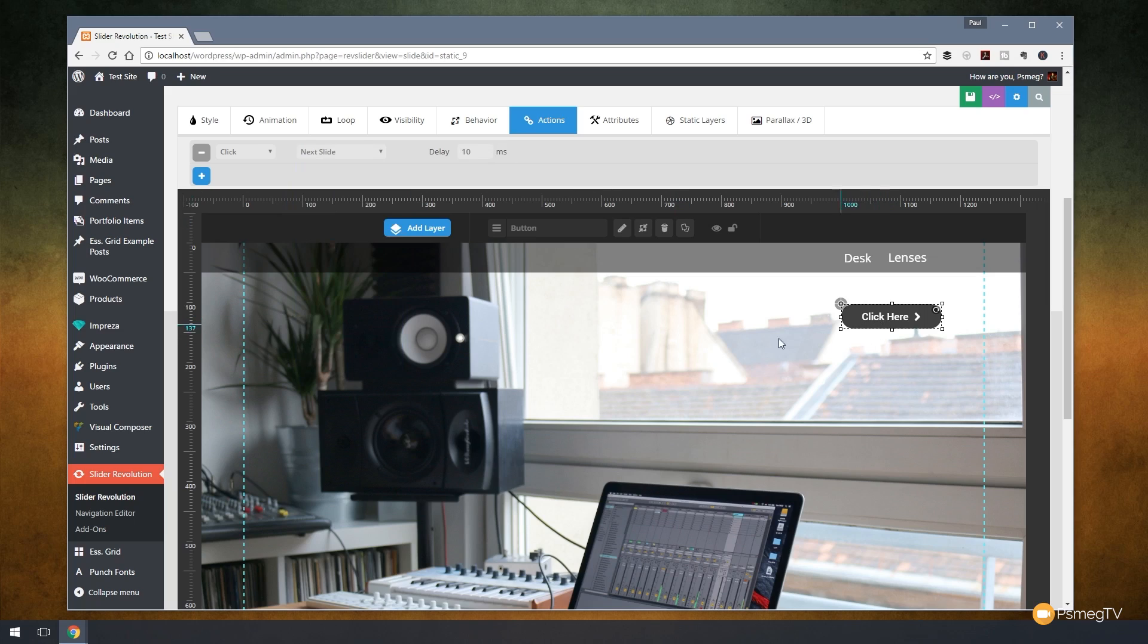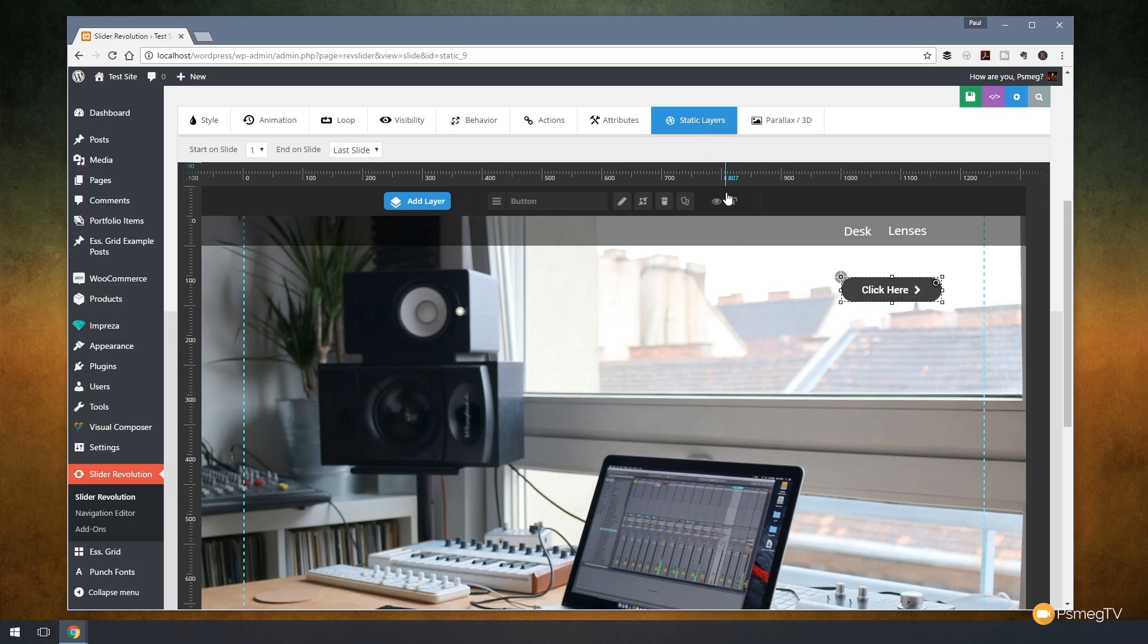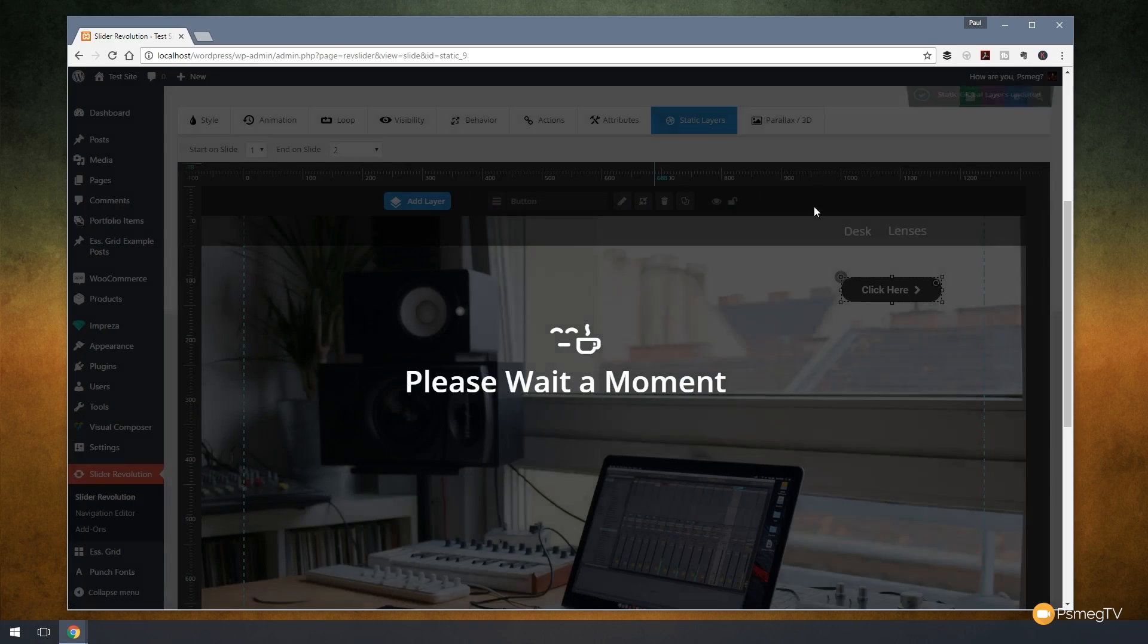We can now say that we want that to be on every single slide, or we might say we don't want that on the last one because it wouldn't have any relevance, for example. So we could then come up to this, and we say we want to start on slide 1, but we wanted to end on slide 2. And if we save that,